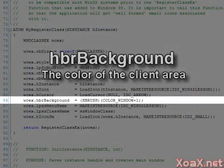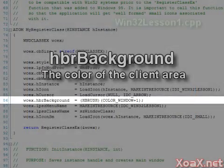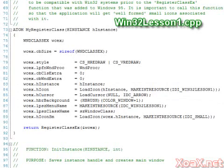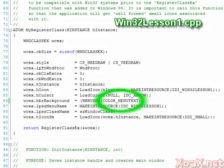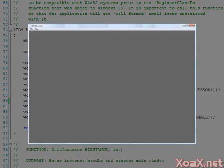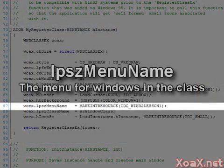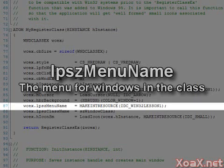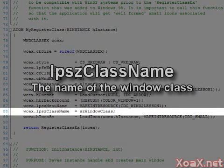The background member is the color that is painted in the client area. We can change this color by creating a brush or by using one of the other preset color values like this. Next we have the menu, which is set to the default menu that the project creates. After this we have the name of the window class, which is set internally.